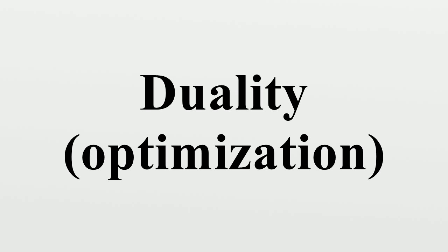The solution to the dual problem provides a lower bound to the solution of the primal problem. However, in general, the optimal values of the primal and dual problems need not be equal.